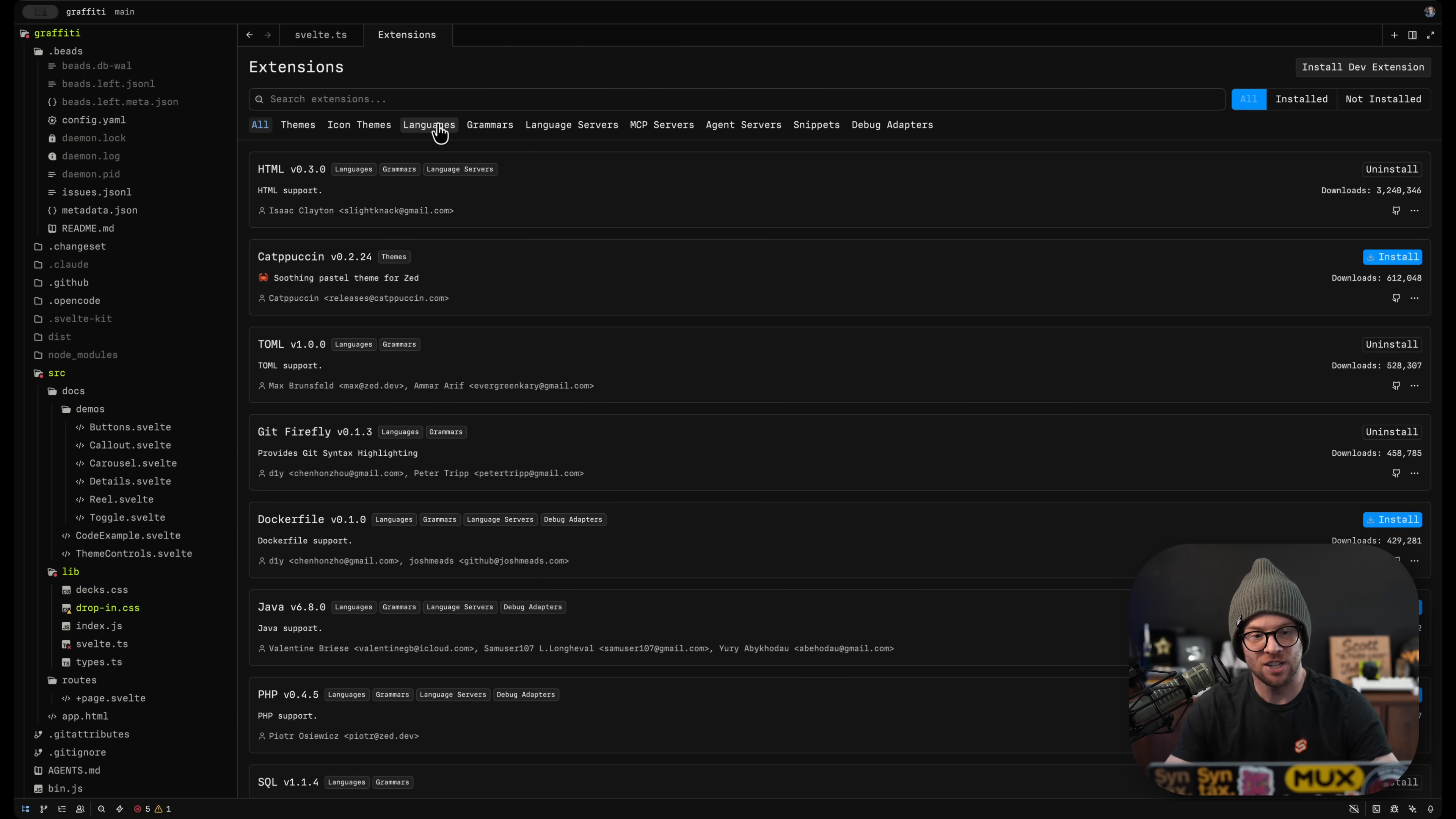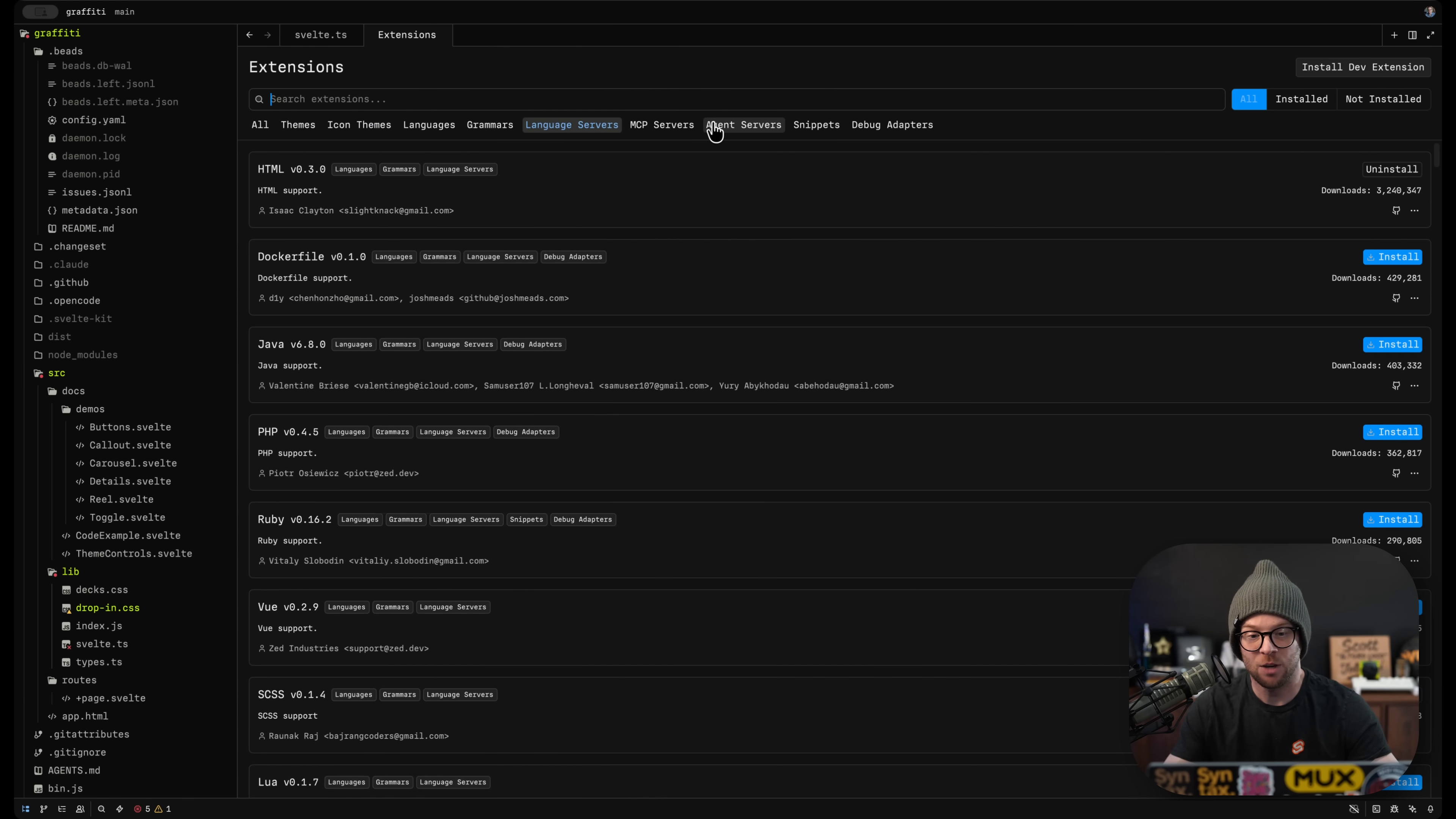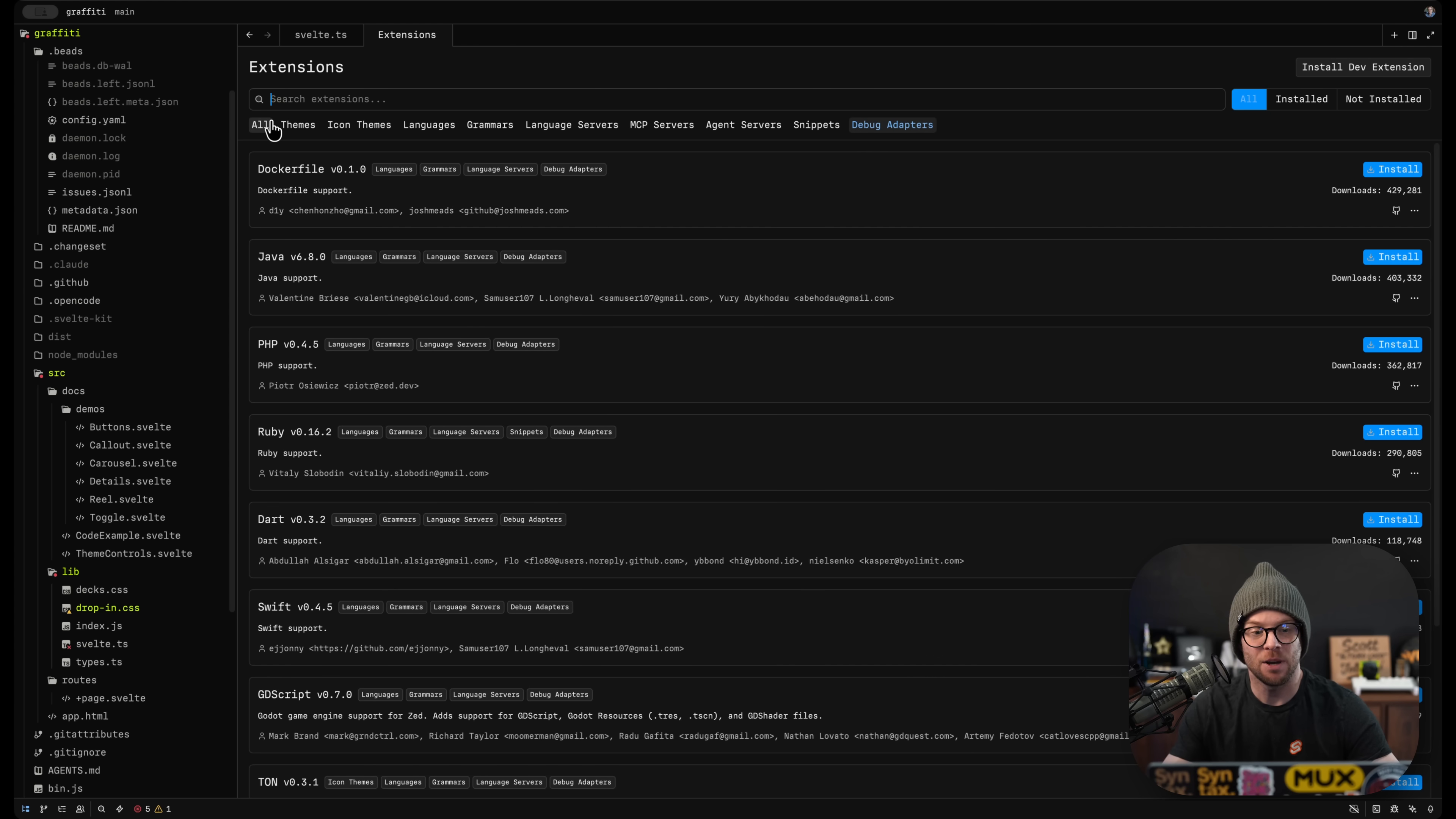So when you look at extensions, they tend to be themes, icon themes, languages, grammar, language servers, MCP servers, agent servers, like open code directly in here if you want, snippet packages, and debug adapters.